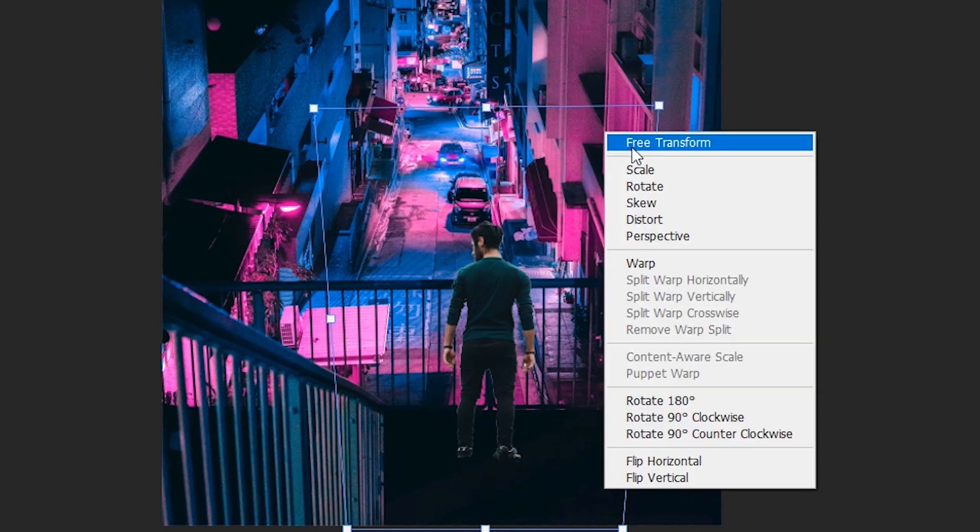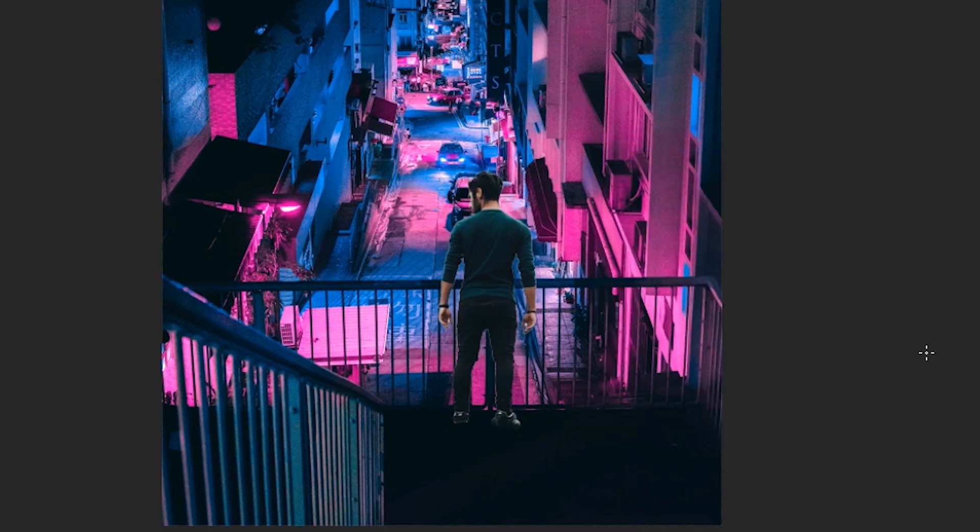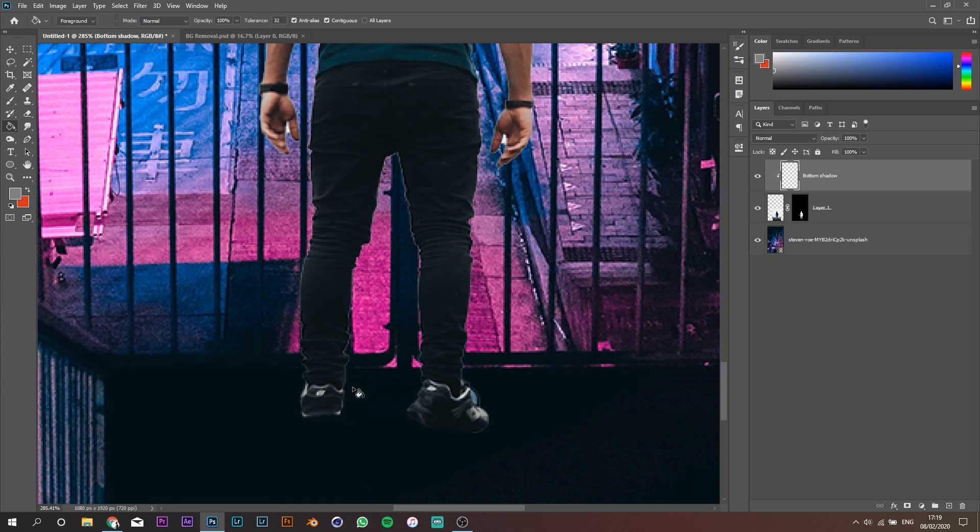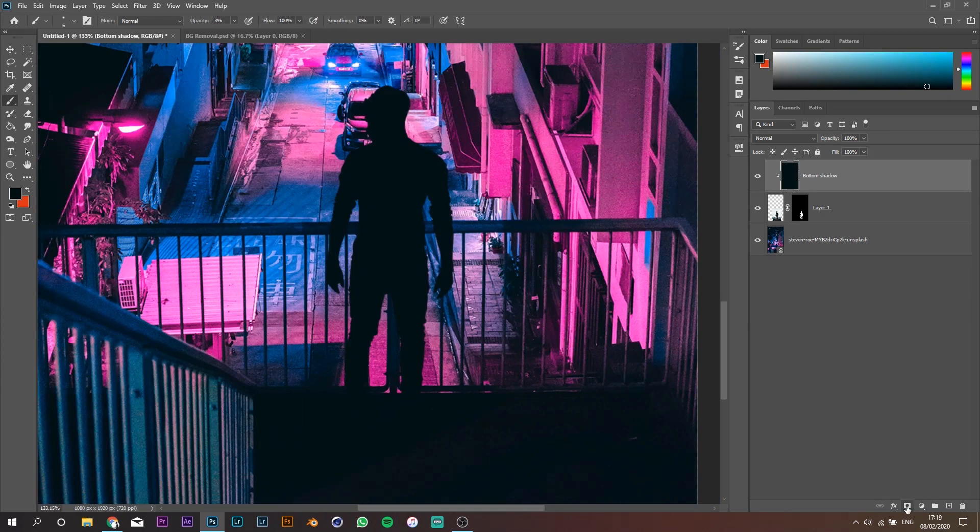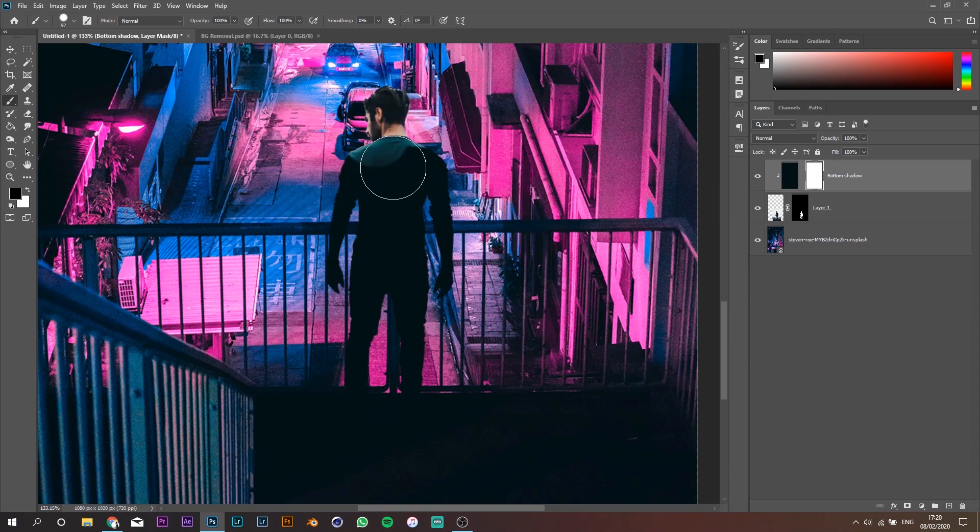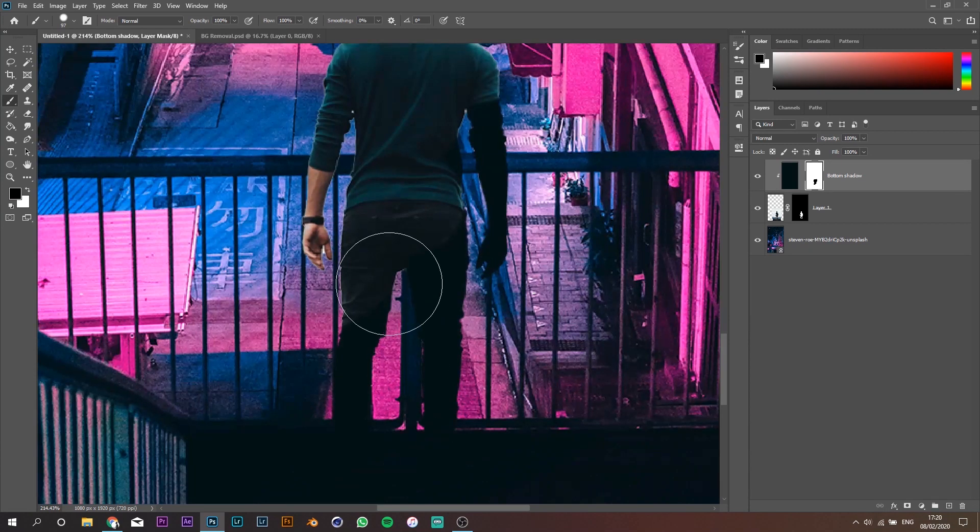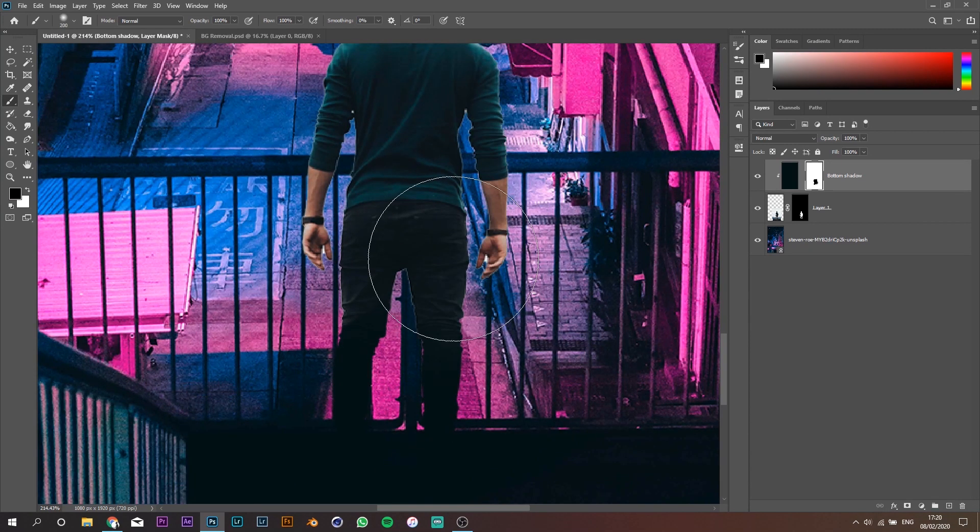Once this is done, create a new layer, make it the same black as the floor area at the bottom and create a clipping mask. Add the mask layer to the black layer and paint out the top of his body and the top of his legs.